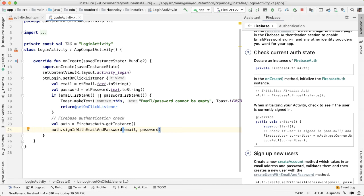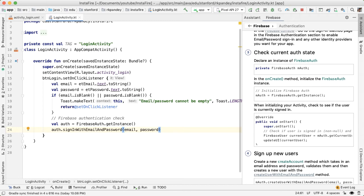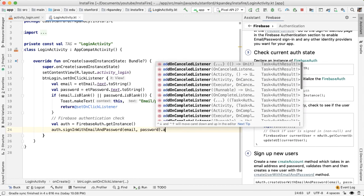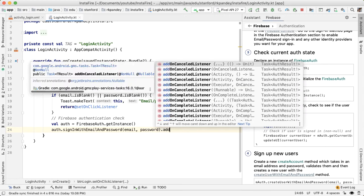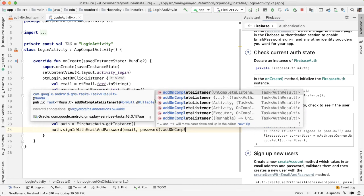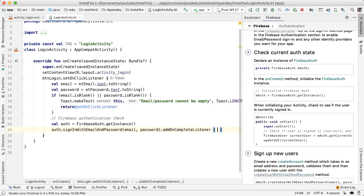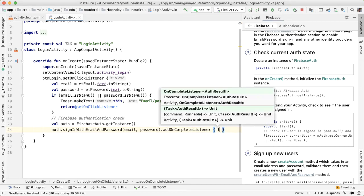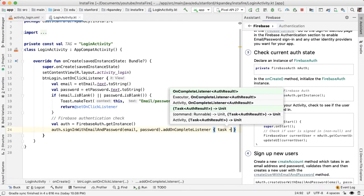And one of the important concepts of Firebase is that these operations, whenever you're talking to a server or you're talking to a database, these operations are asynchronous. They might take an indeterminate amount of time. And so the way we program against these asynchronous operations is we make the call and then we ask to get notified when that task has succeeded. So we're going to call this method add on complete listener.